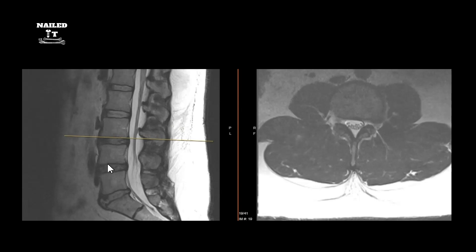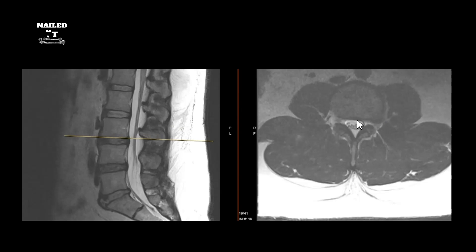At this level — L3-4 — if this is the exiting nerve, I would expect this to cause symptoms in the left-sided L3 nerve distribution. Far lateral and extraforaminal disc herniations tend to injure the exiting nerve root. If the pathology were more in the lateral recess or central canal, it would cause symptoms in the traversing nerve root instead.